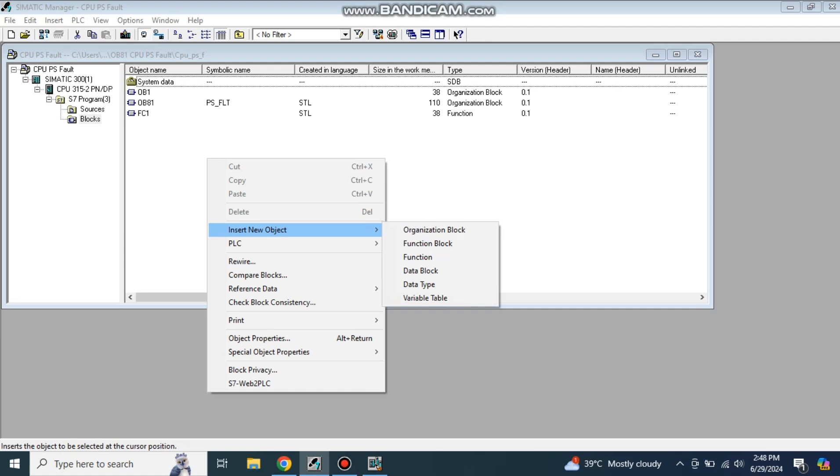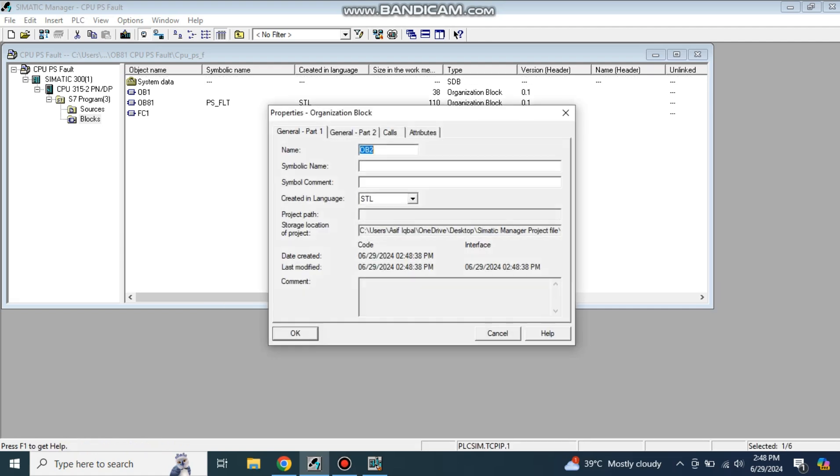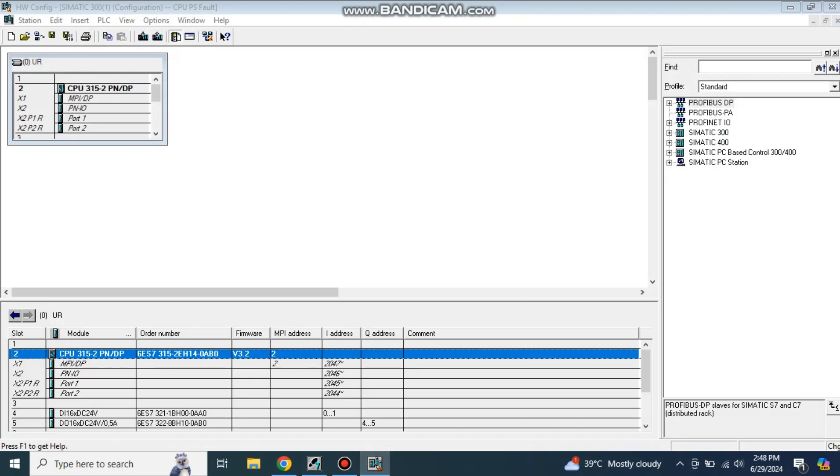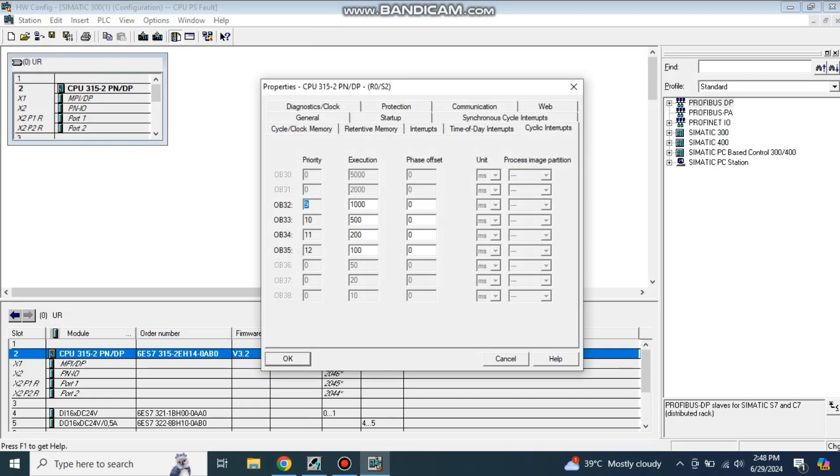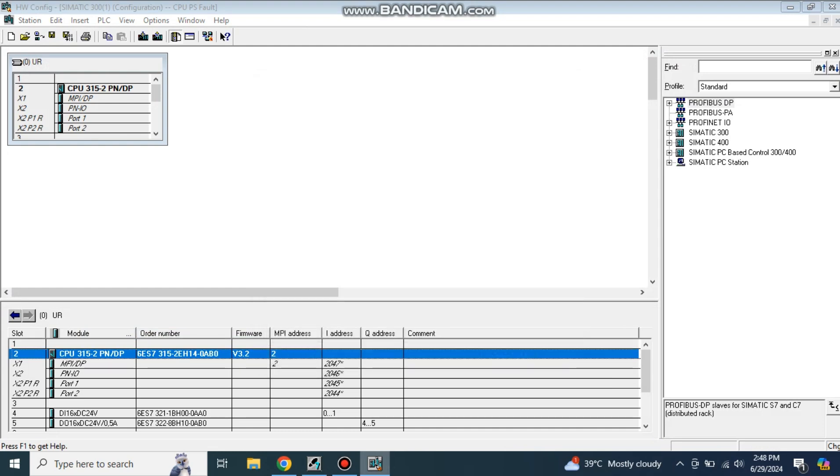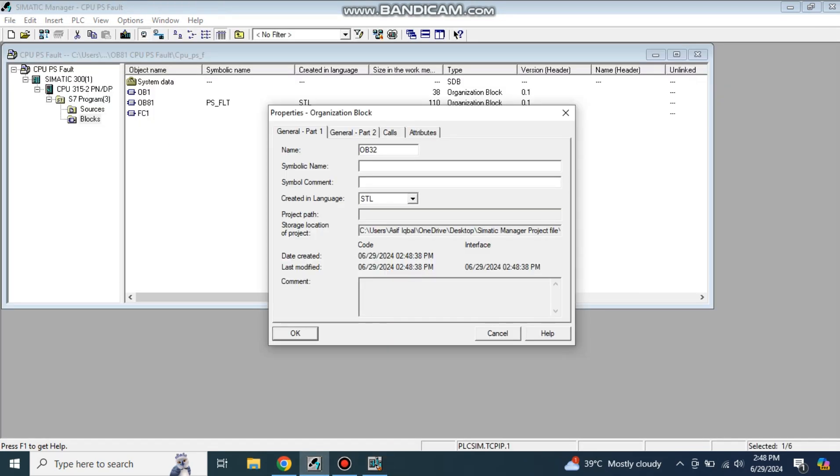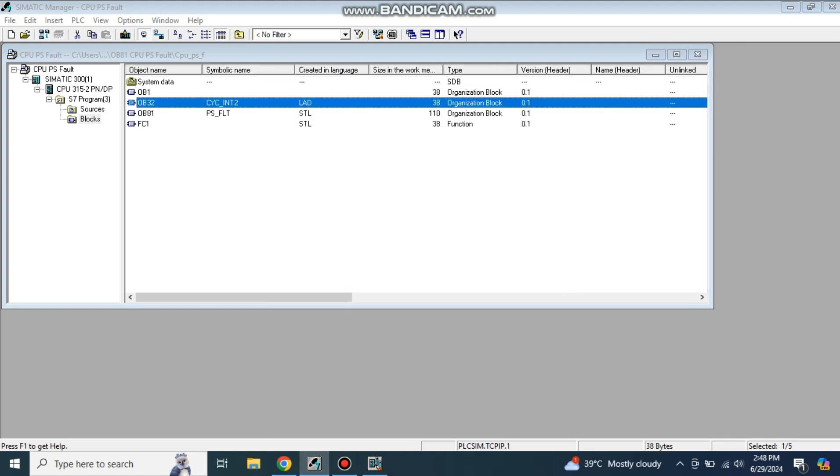In the organization block, just go to insert new object, organization block, and I take OB32. Select this one and click. Now OB32 is inserted in my main project window. You can see its description is showing cyclic interrupt. Just double-click it.